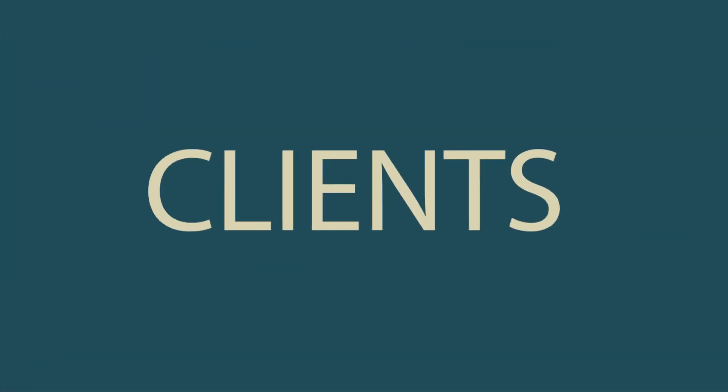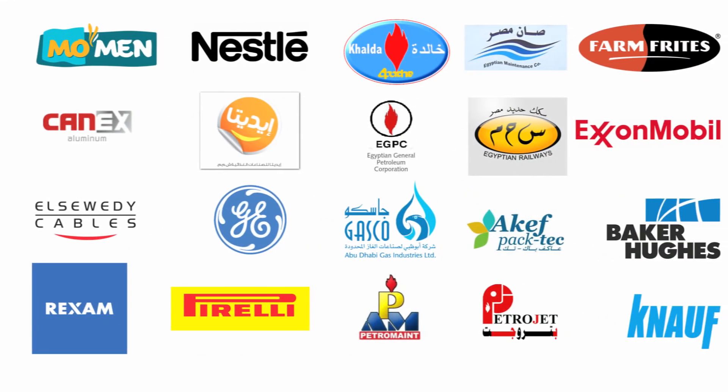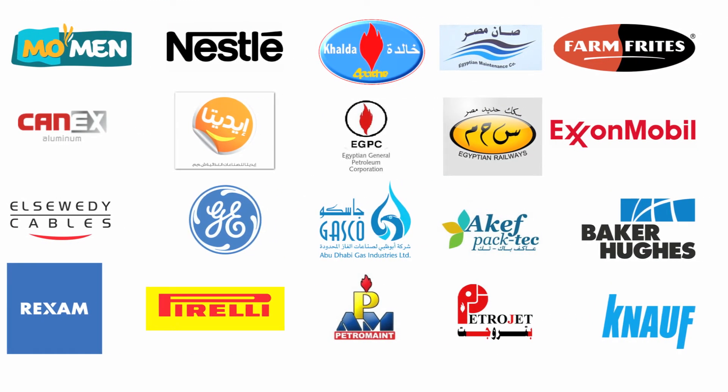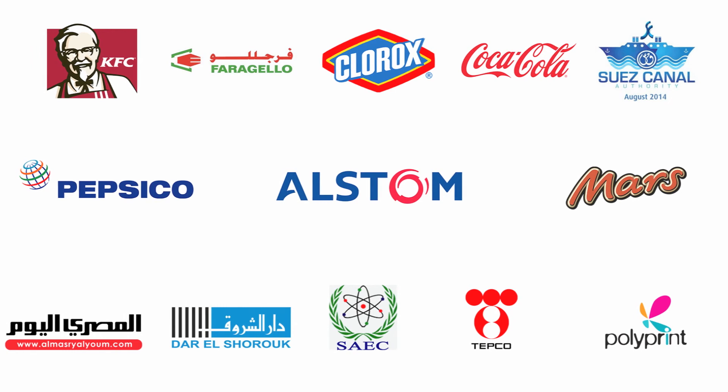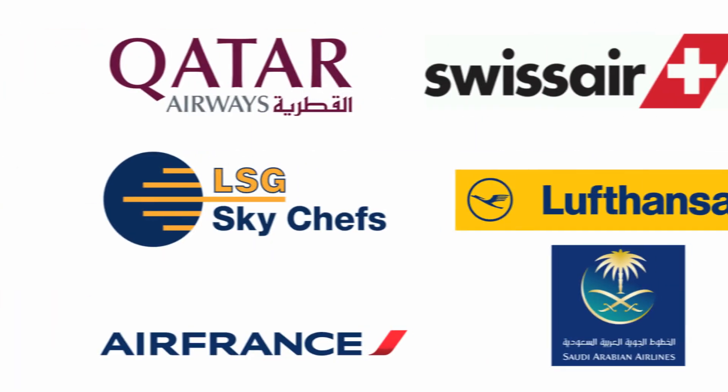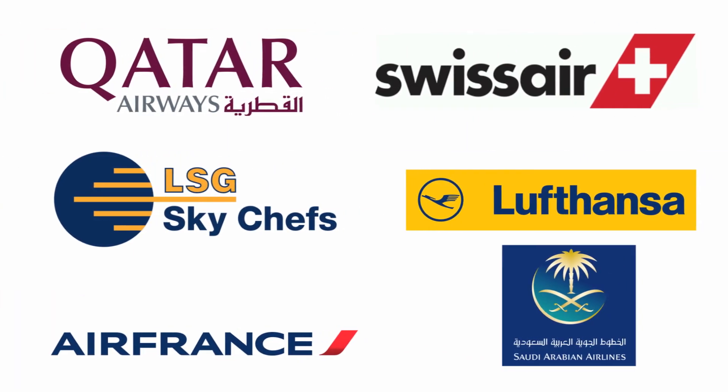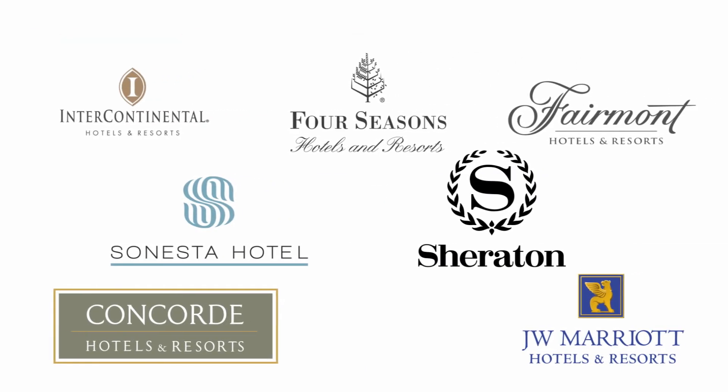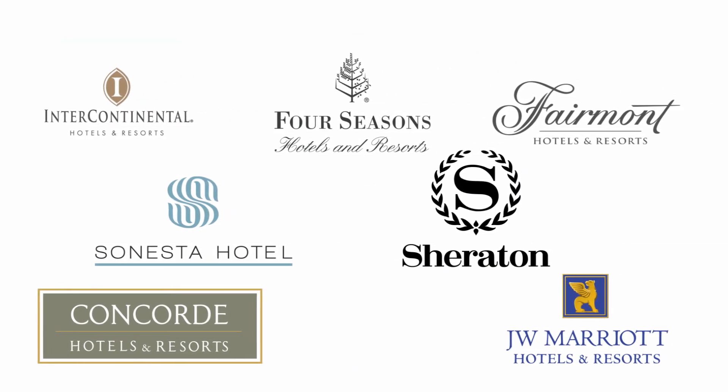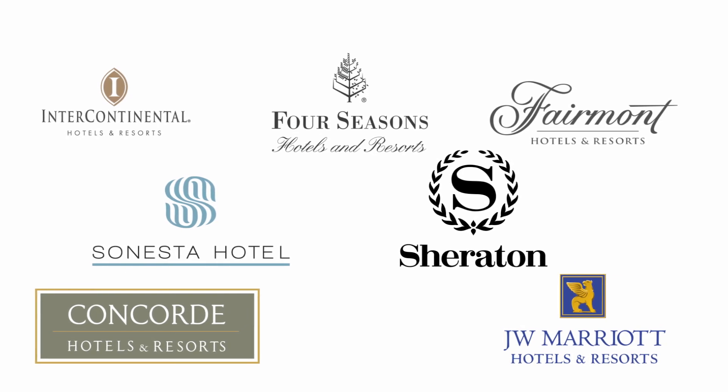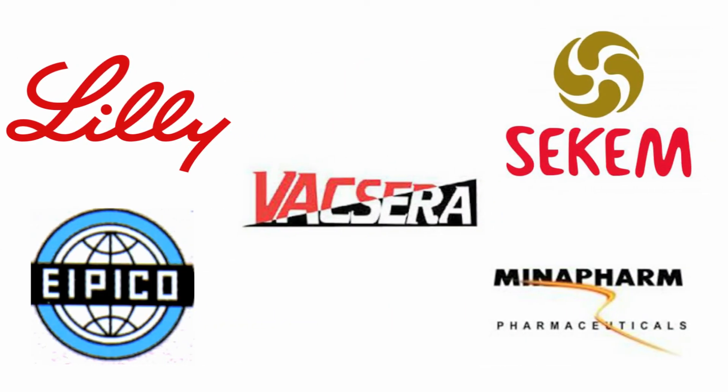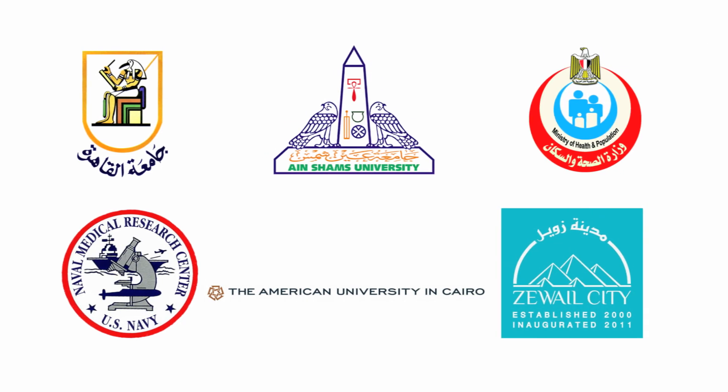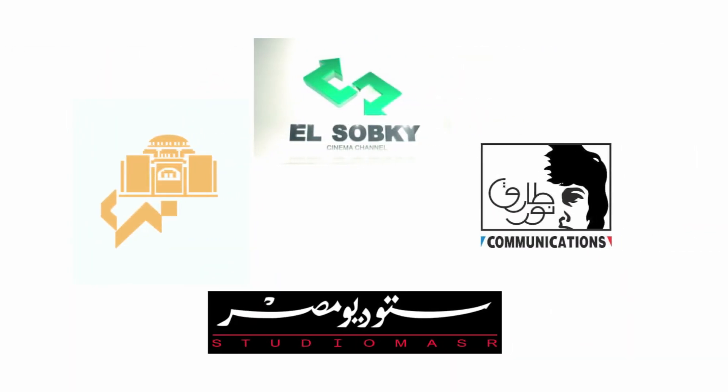Difco2 customers include factories and plants, airlines, hotels, pharmaceutical companies, research centres, cinema production companies.